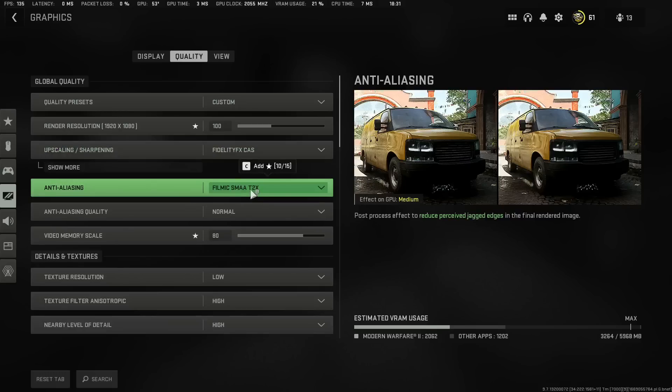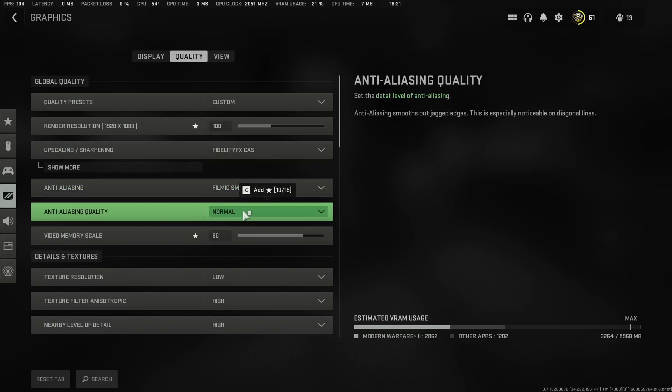Once you're done with that, you're going to go to Anti-Aliasing and put it at Filmic SMAA two times. Anti-Aliasing at normal. For some reason, when you put this at normal, the game looks a little bit slightly better and you don't lose FPS. You literally don't lose FPS by putting this at normal from low. So go ahead and put it at normal.